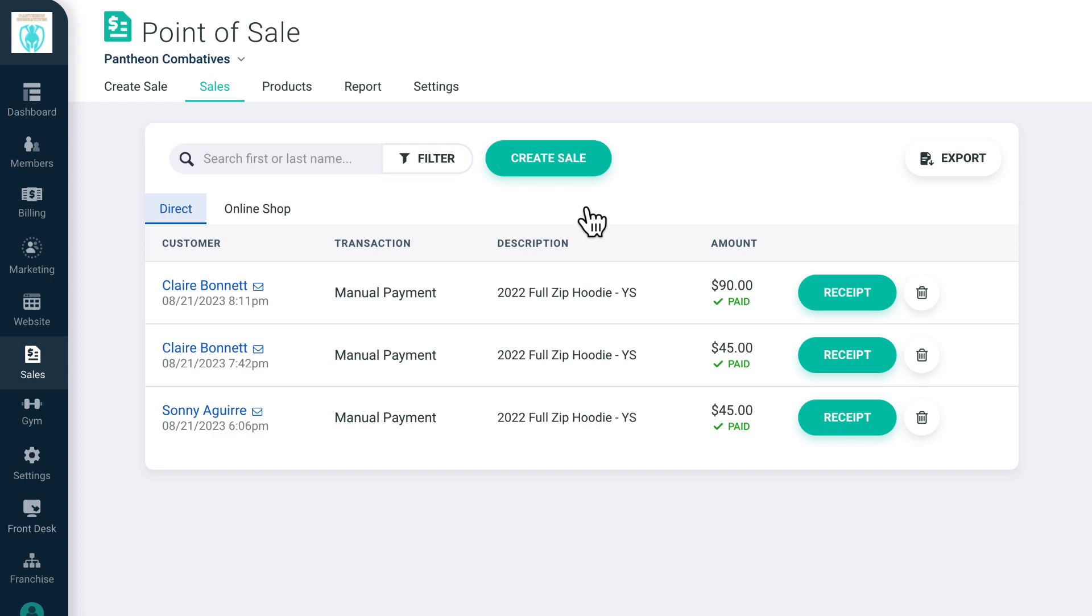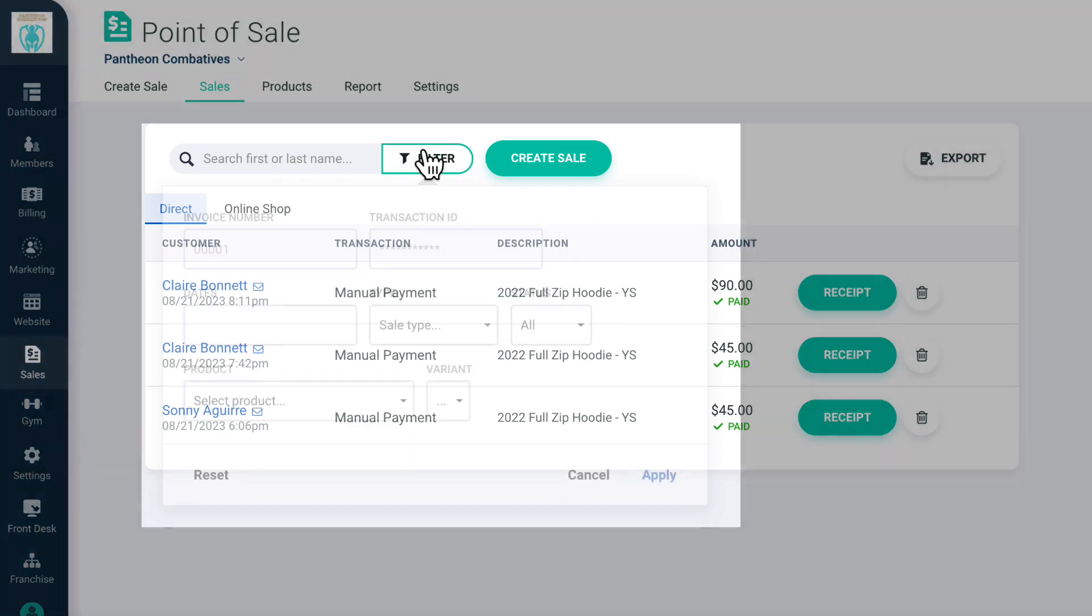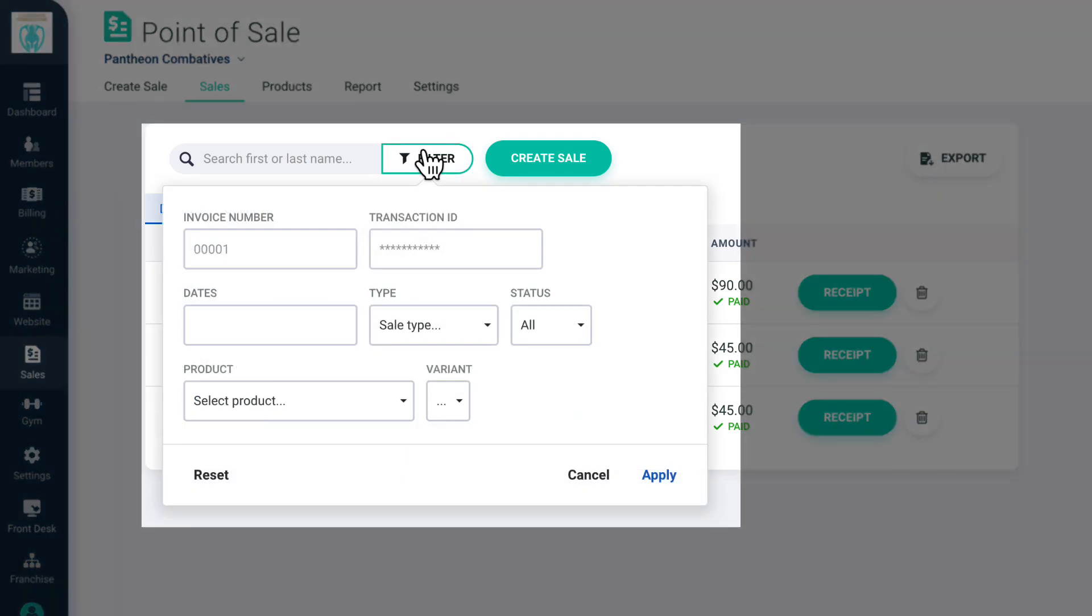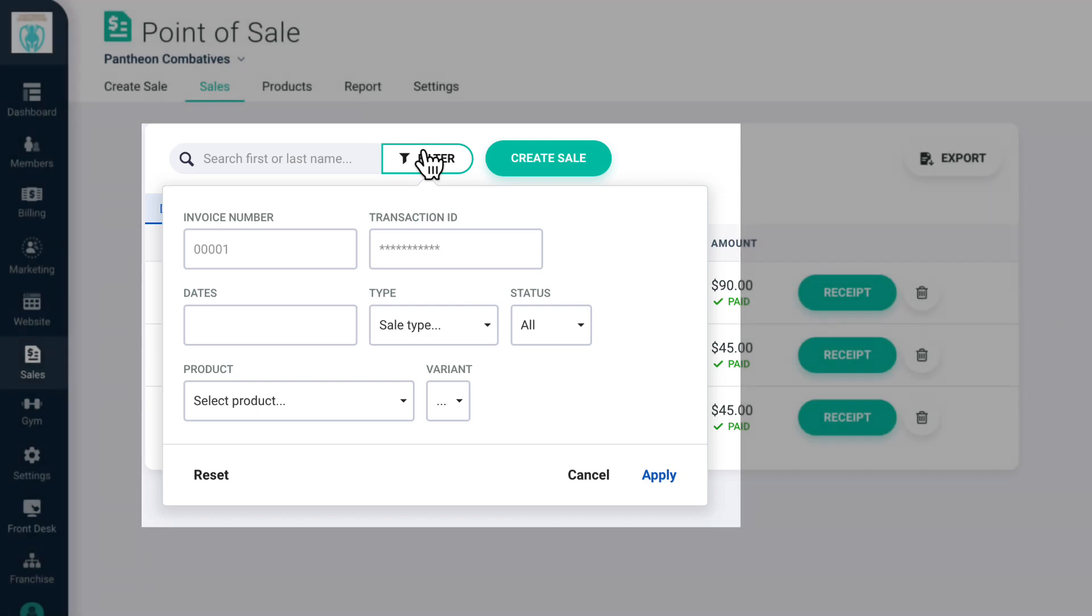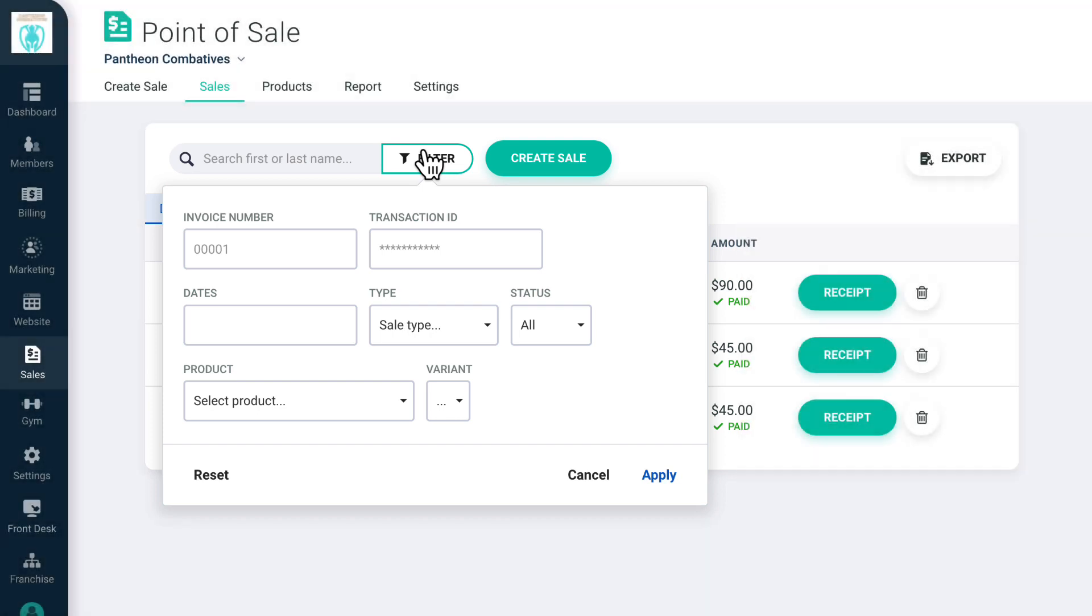You can search by member name here or use the filter to find a specific payment by invoice number, transaction ID, date, payment method, payment status, or by product.